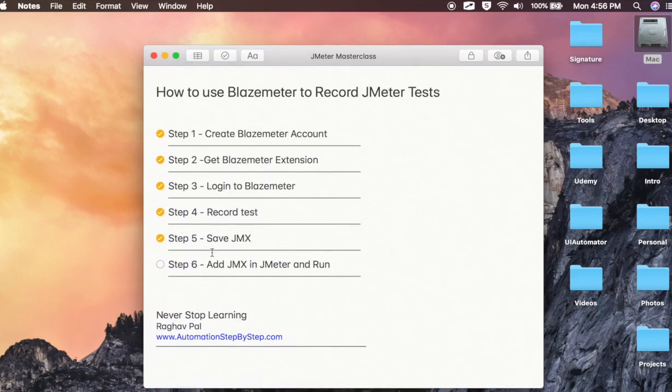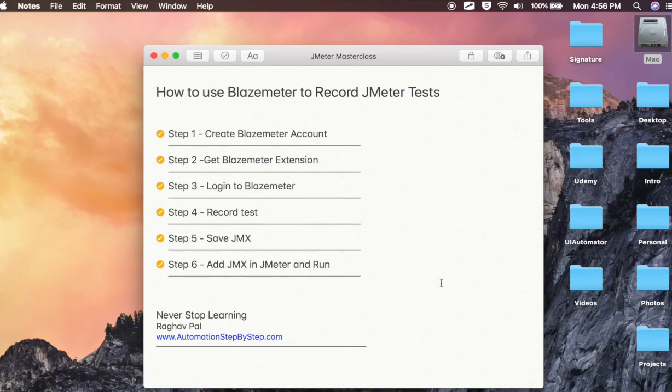do the recording and add the JMX in your JMeter and run. So we have also done step number 6. And I hope this was very easy and very useful. I will meet you in the next session. Thank you for watching.